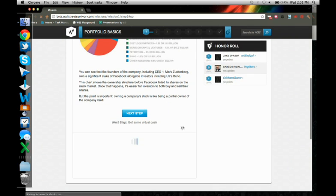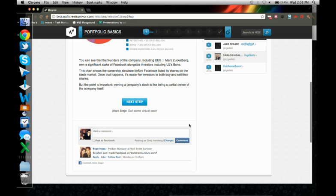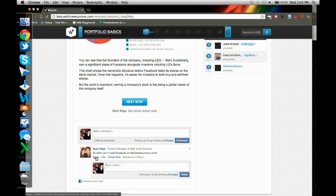So someone here said when could I trade Facebook on WallStreetSurvivor.com and I can just reply and say May 18th.